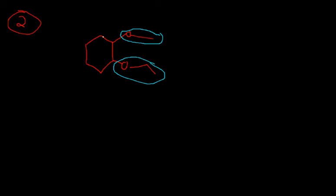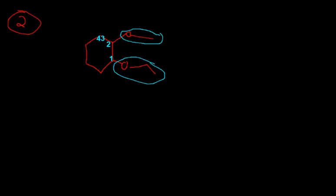And then simply just name them off of whatever this is. So, numbering this, we have one, two, three, four, five, six. So, this is going to be a cyclohexane, and then there's going to be these two things hanging off of it.